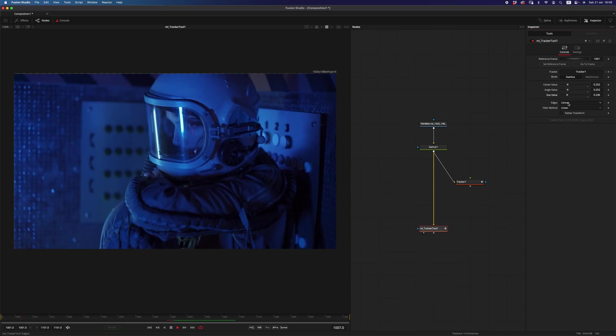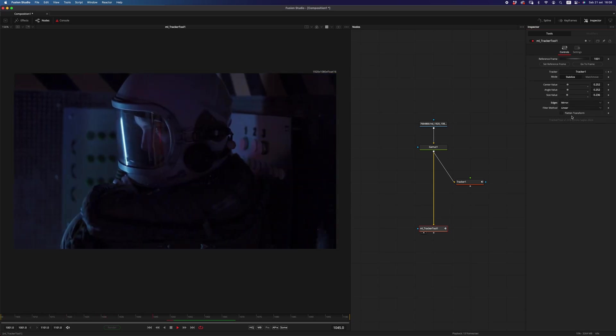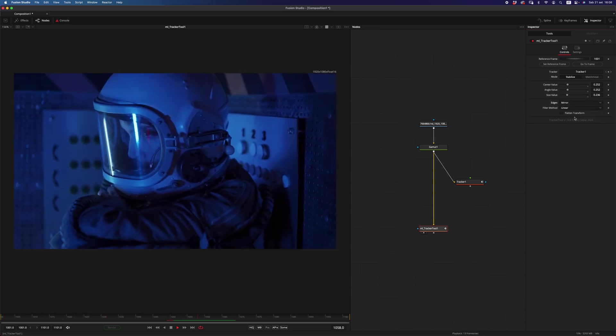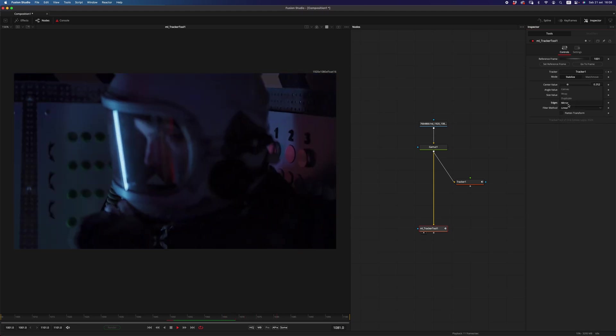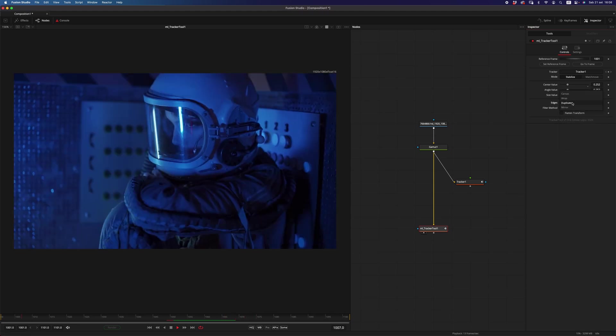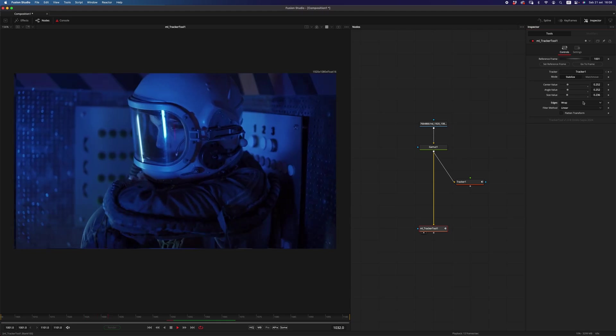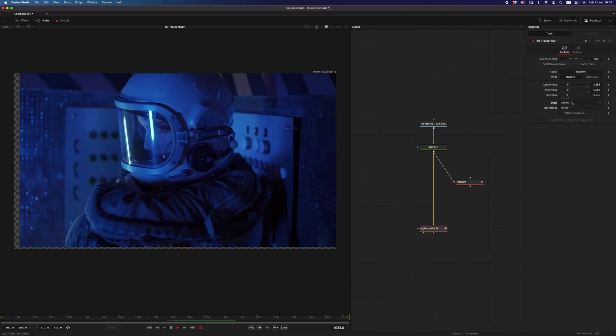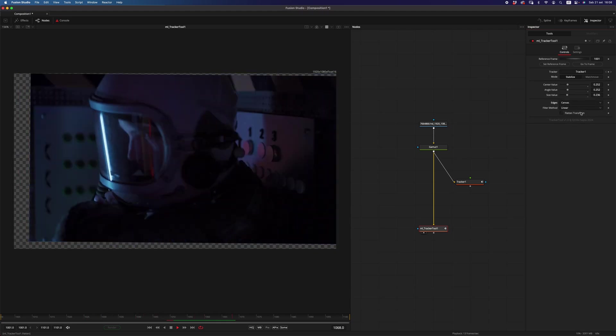And of course, you can play with the edges, for example, you can mirror those, or you can duplicate, or warp them, whatever, as you would do with a transform node.